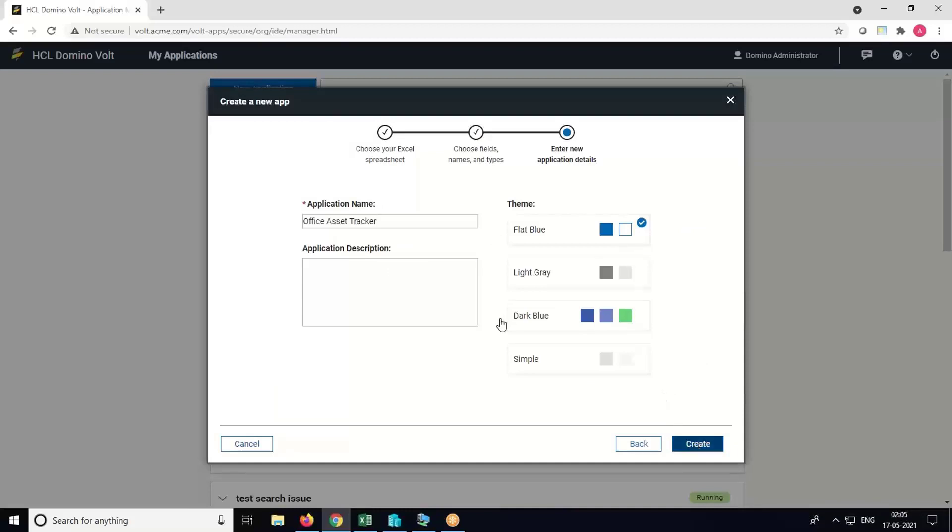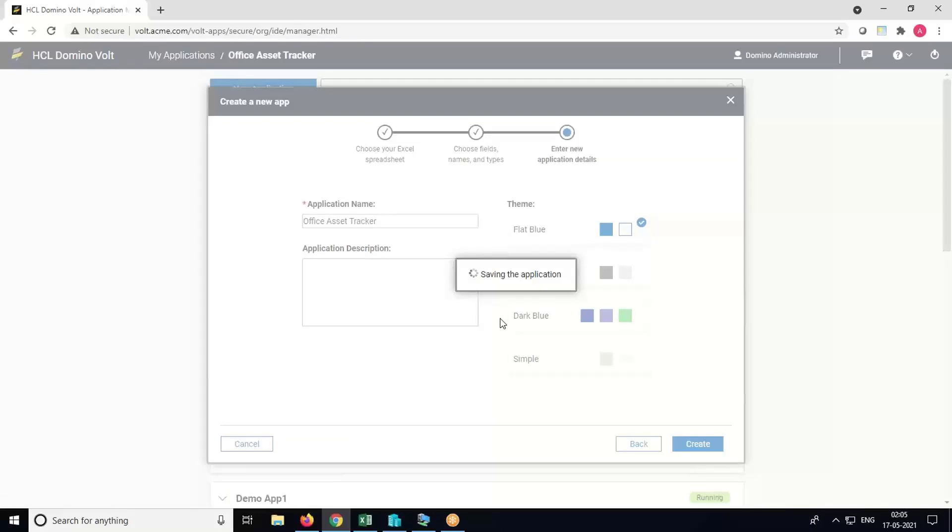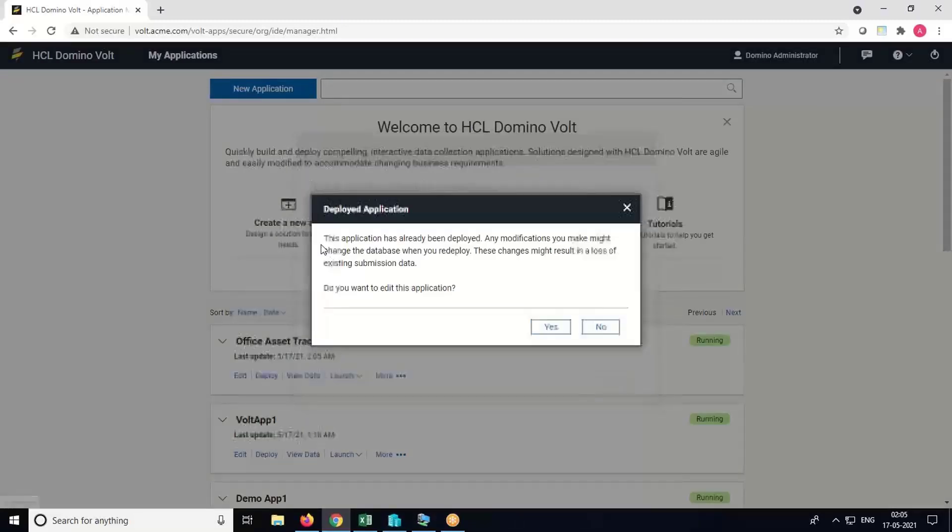Click on Create. Once the application is saved, we can edit the application to make some modifications. Now click on Edit Application.